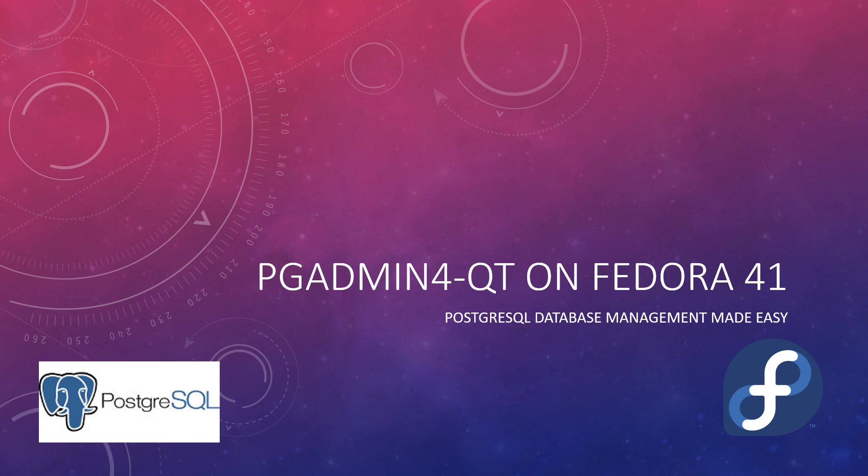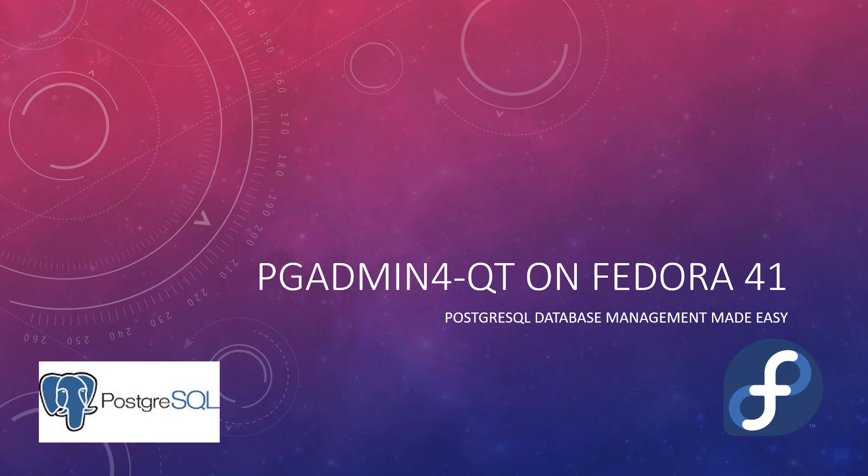Welcome to this video. Today, we will be exploring pgAdmin4 and pgAdmin4 Qt, two powerful graphical tools for managing PostgreSQL databases.